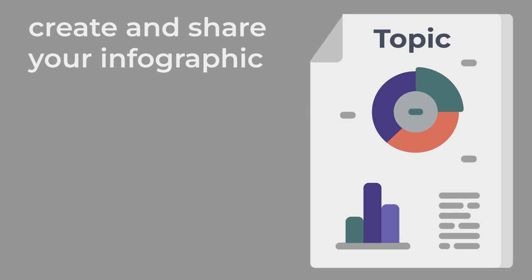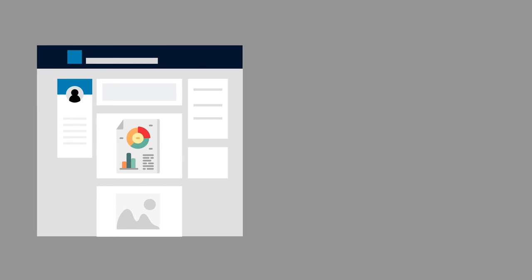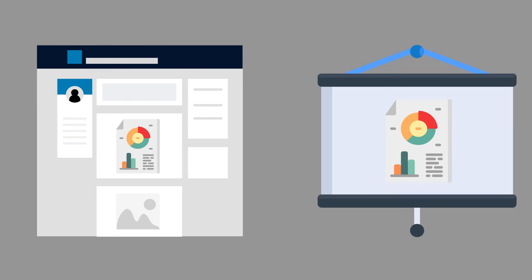When it's completed, you can share your infographic anywhere, from online platforms to class presentations.